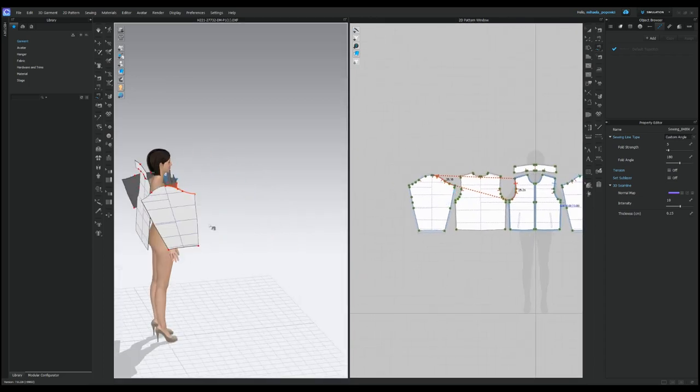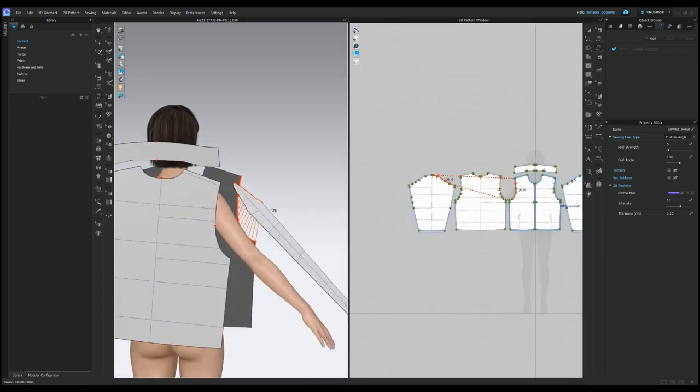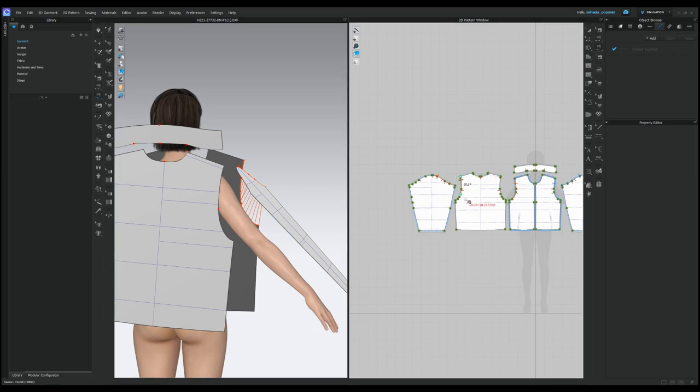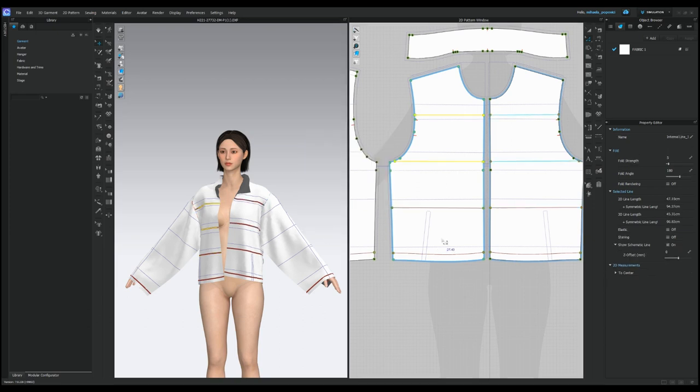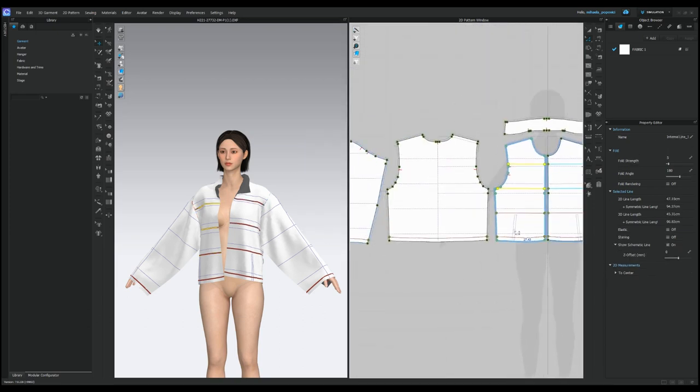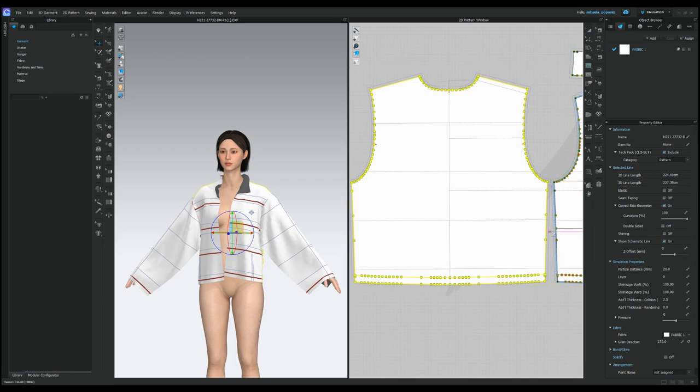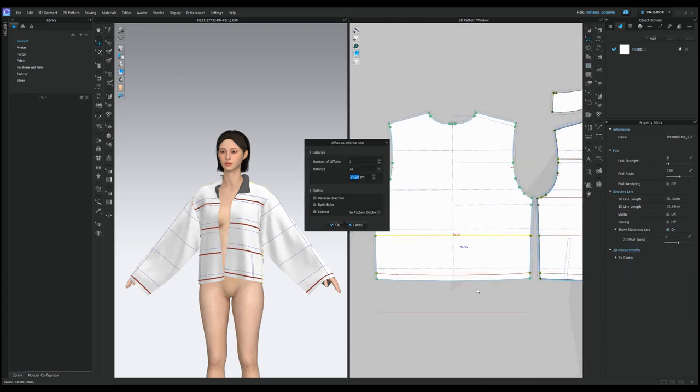First things first, you'll need to sew all the pattern pieces of your shell together. This will form the base of your jacket. Now let's add some internal lines to define your design and enhance the puffer effects. This step will give your jacket an extra touch of style. Feel free to get creative here. For the purpose of this tutorial, I'll keep mine fairly simple.